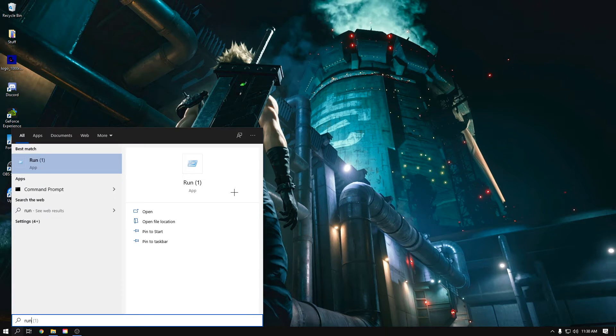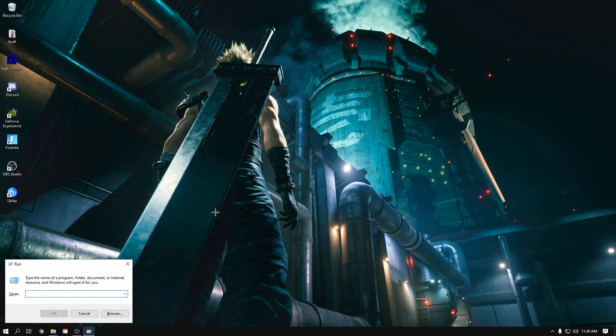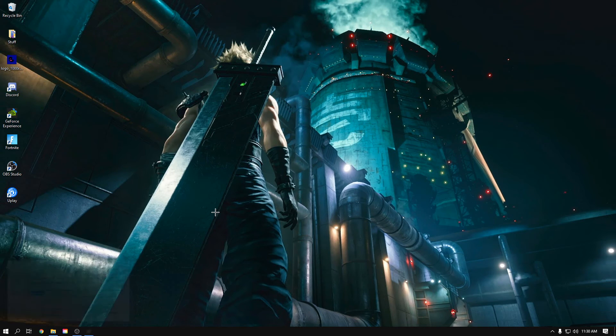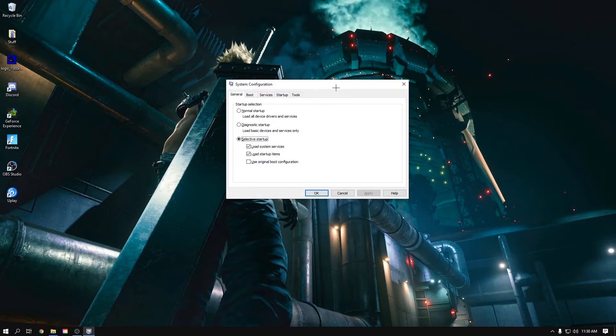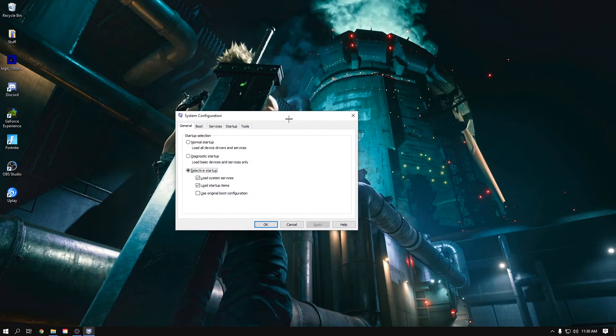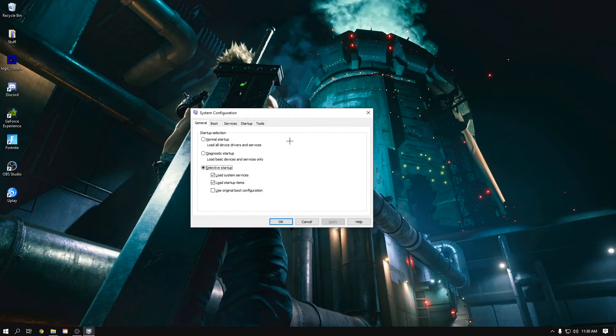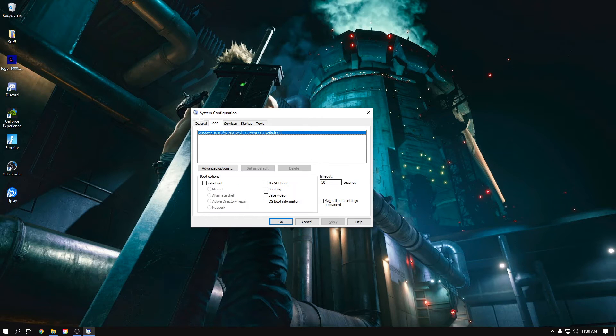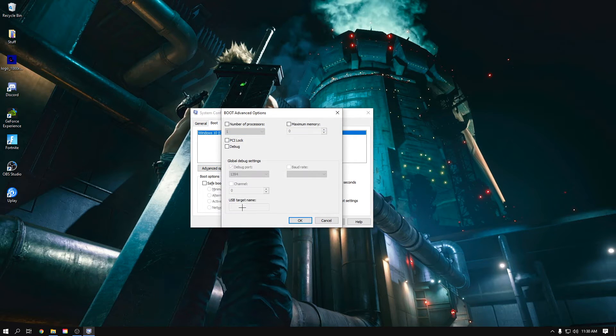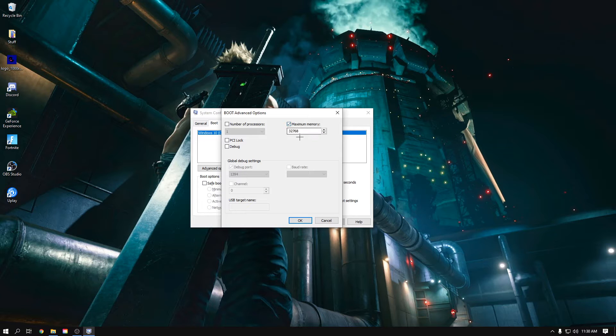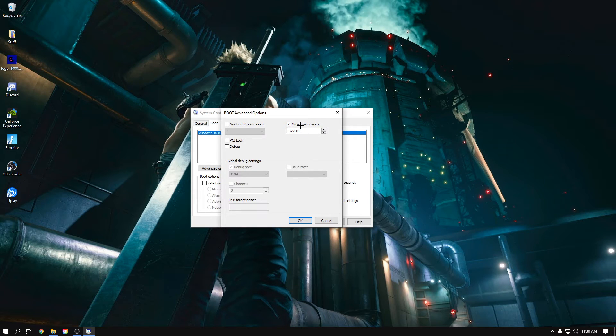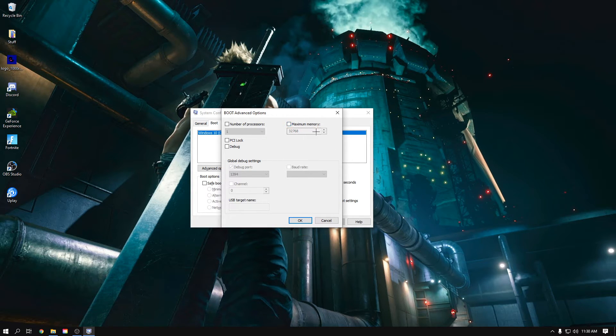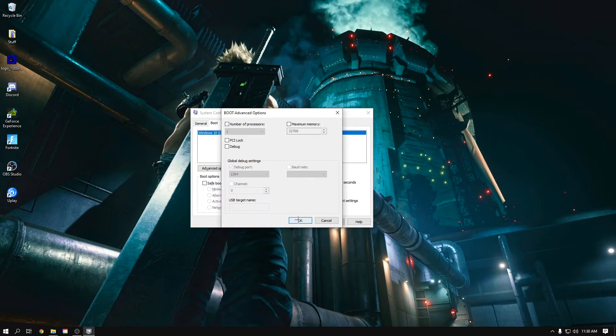Type in Run and then type msconfig. That should bring up system configuration. Then click Boot and click Advanced Options. Make sure this thing is unchecked. If it's already unchecked, make sure it's unchecked because with this checked on it could limit the amount of RAM you use. By unchecking it you'll let the computer freely use as much RAM as you want. So click OK and then click Apply.